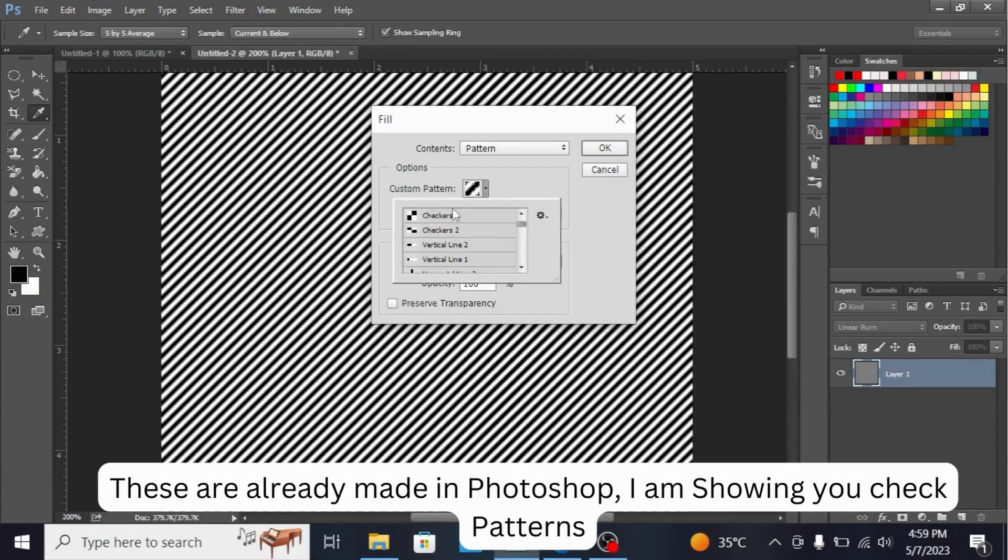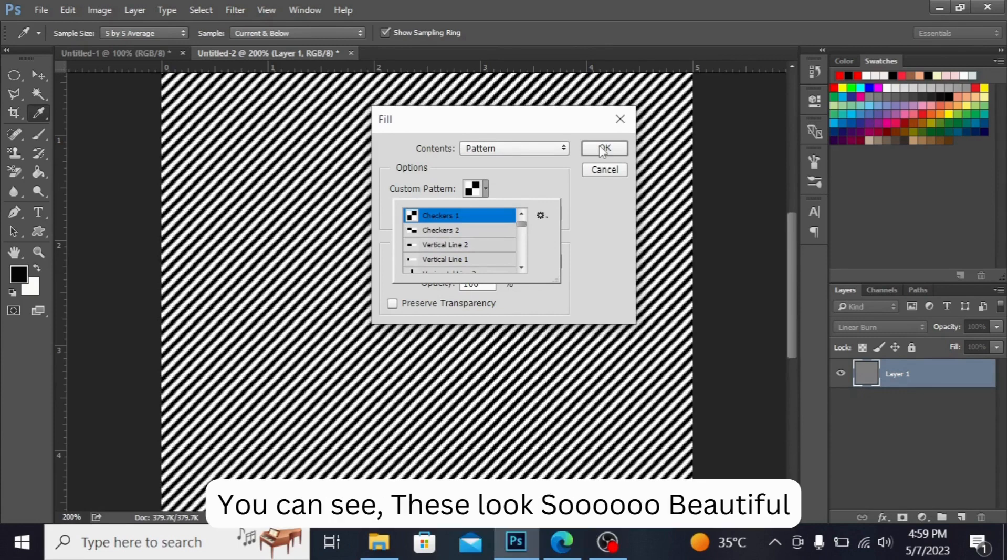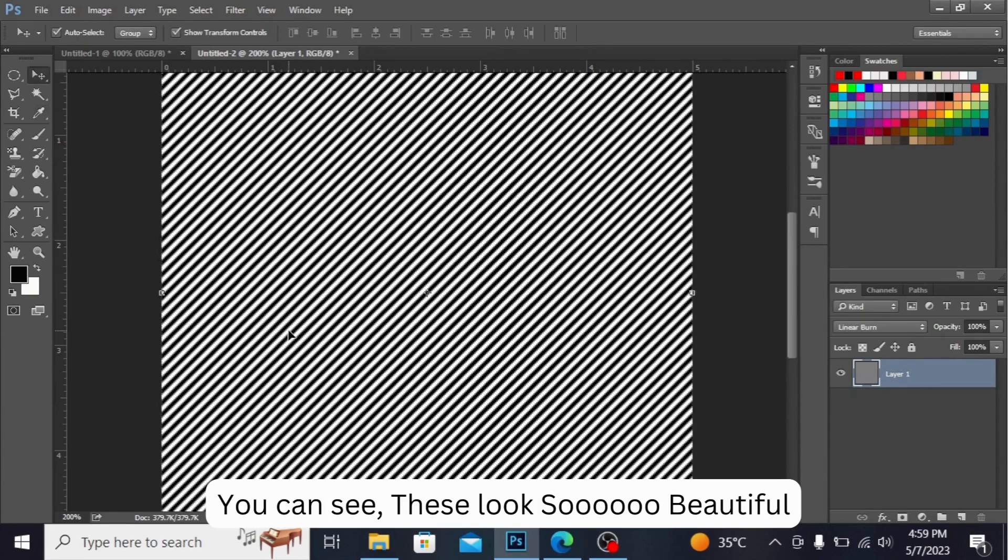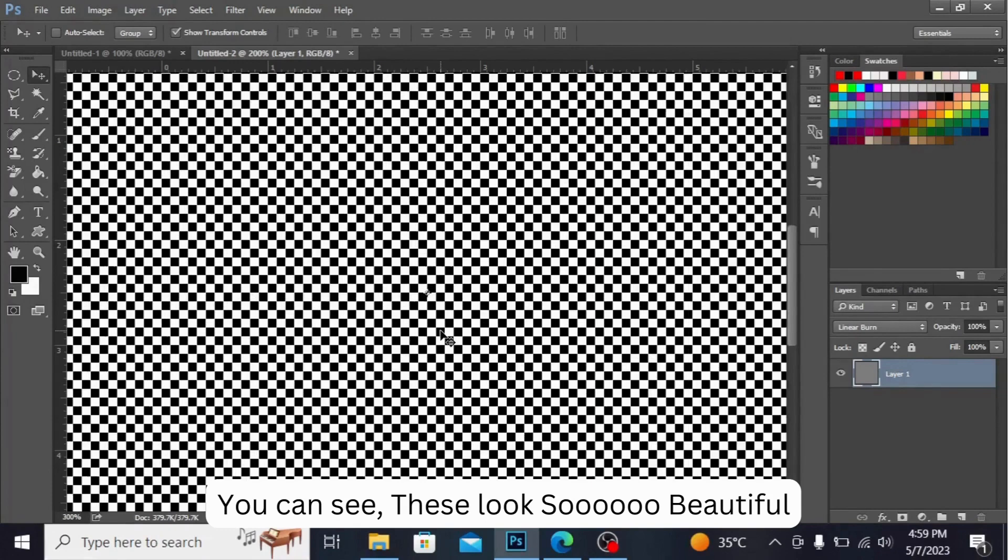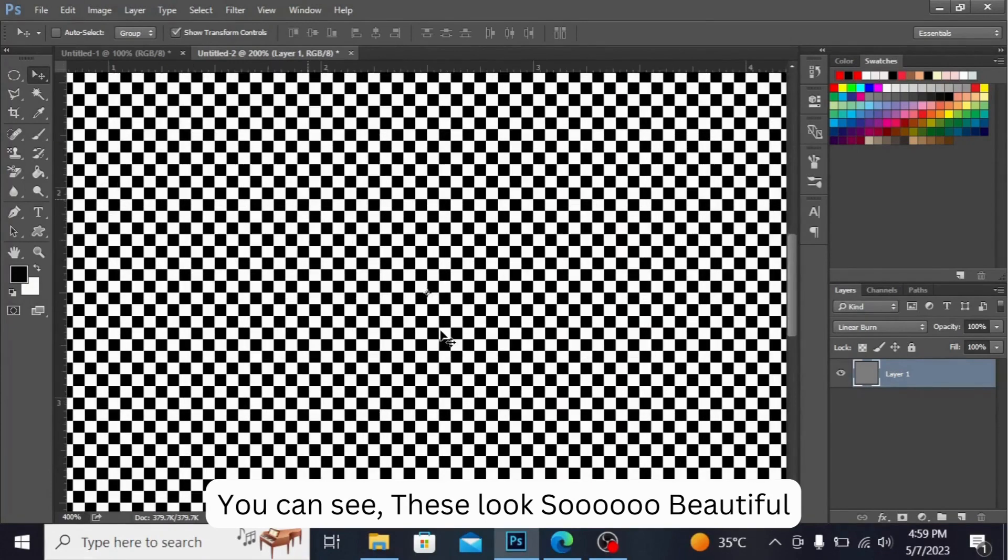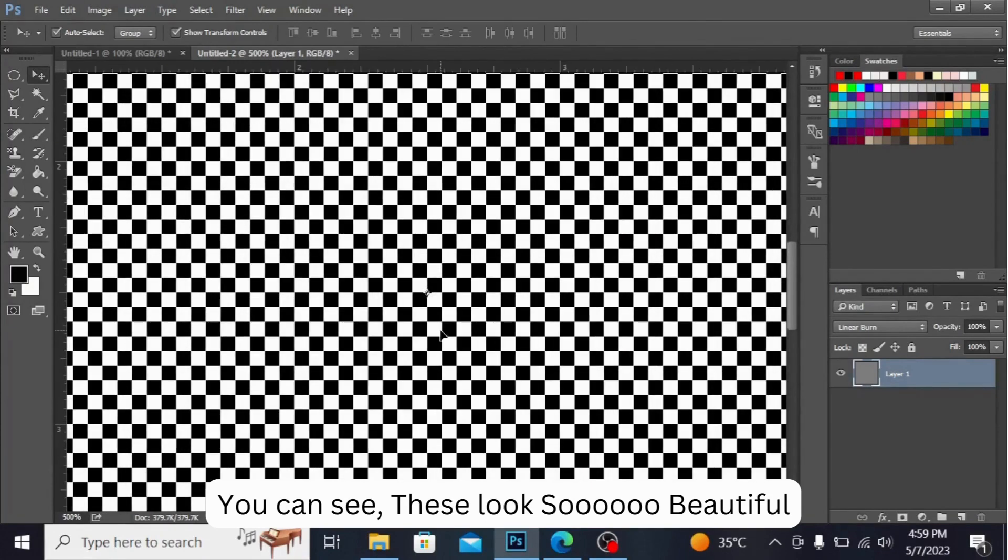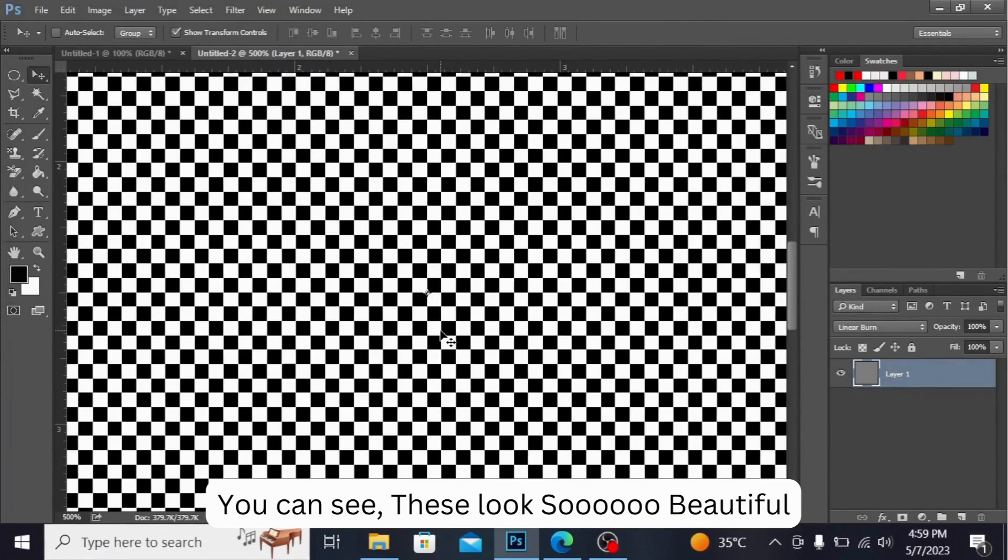I'm showing you check pattern. You can see, this looks so beautiful.